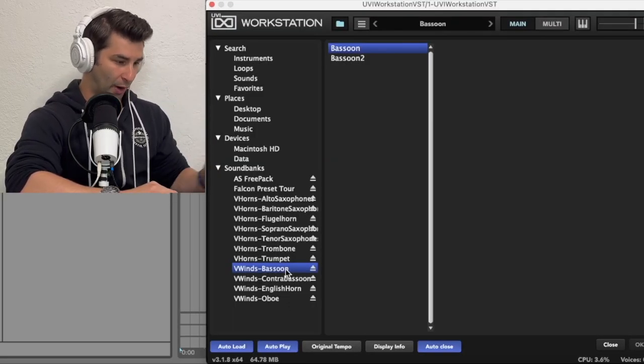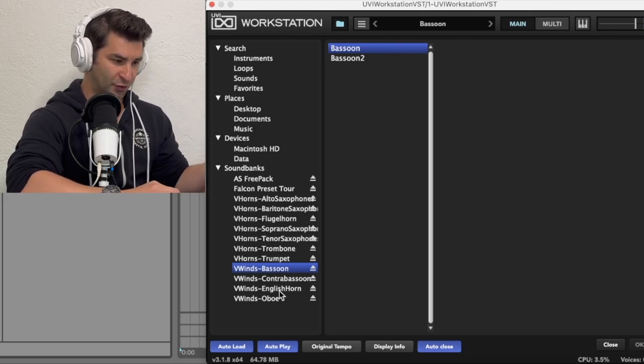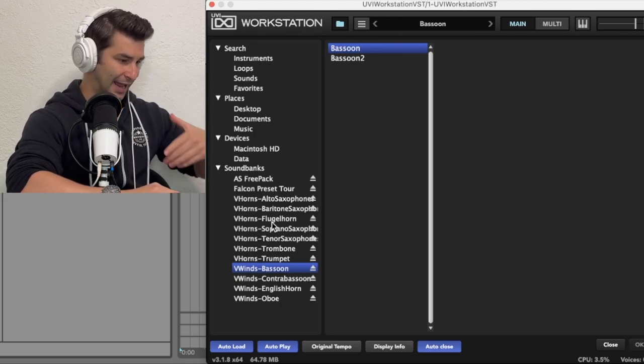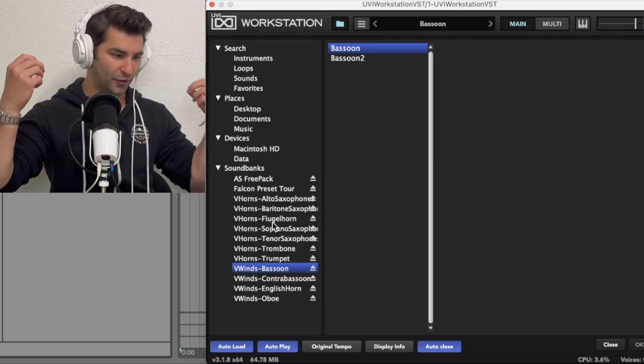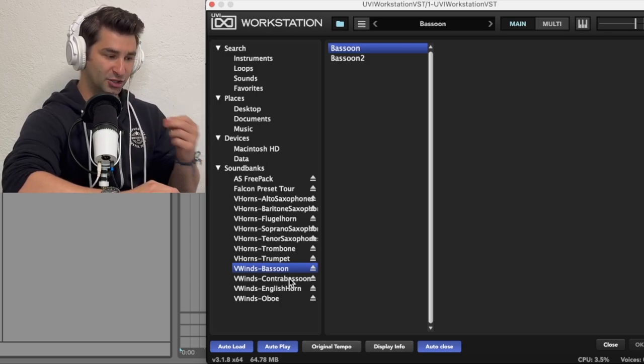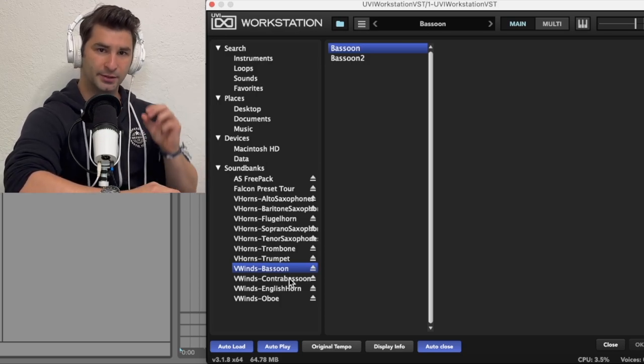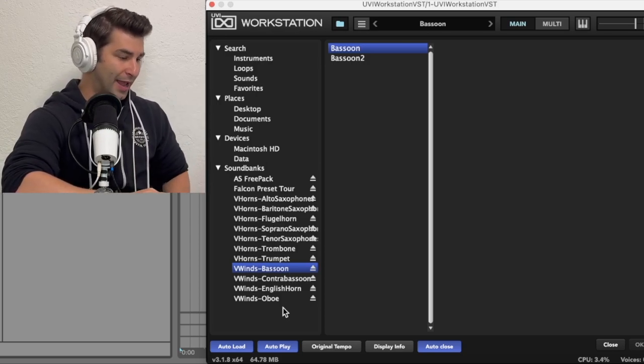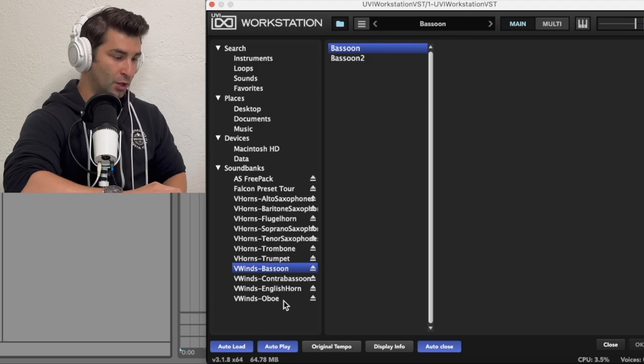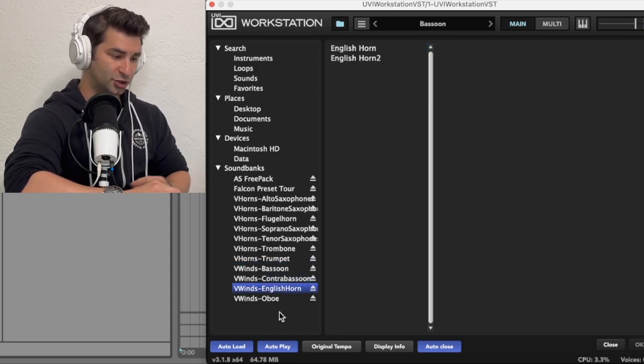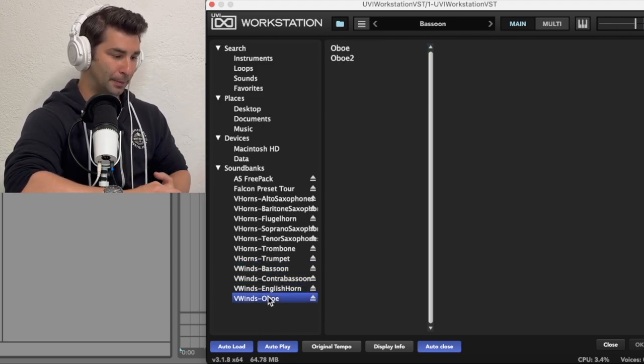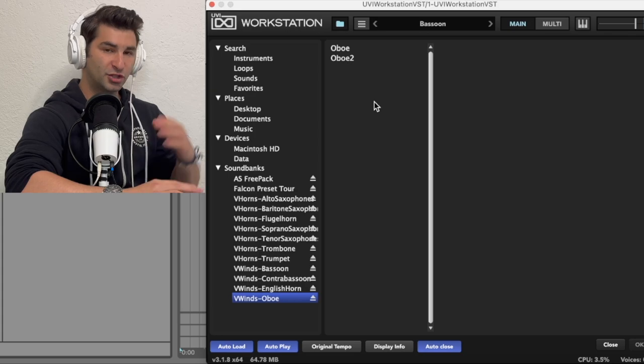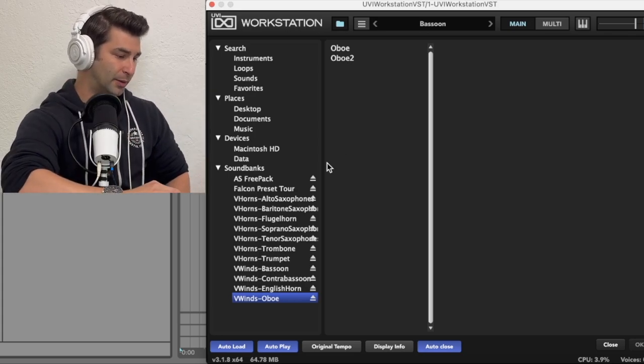As you can see right away going down here, I've already reviewed the V Horns as all these plugins are phenomenal. We have V Winds, and in terms of the V Winds Double Reeds Pack, we have bassoon, contra bassoon, English horn, and the oboe. And as you can see up here, we have two different versions of each instrument.